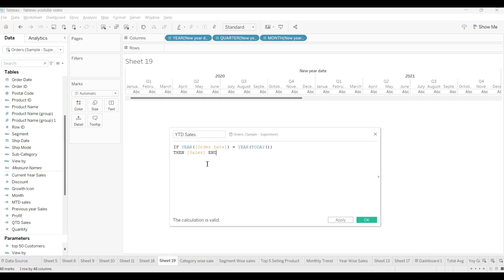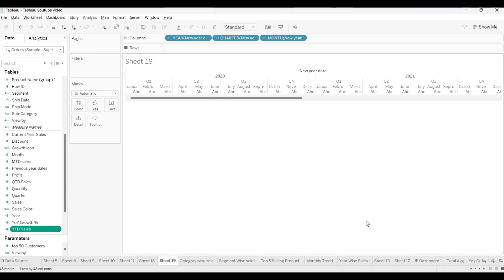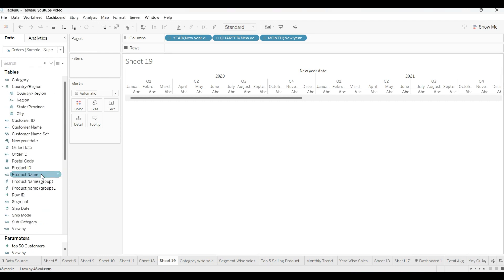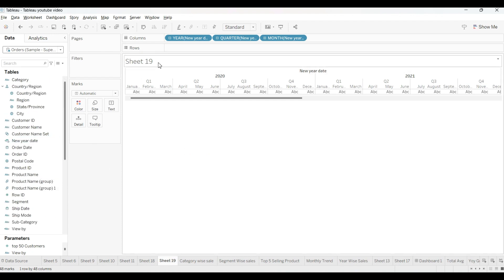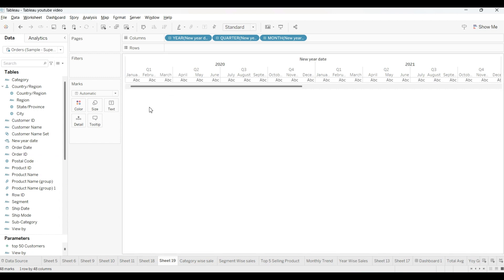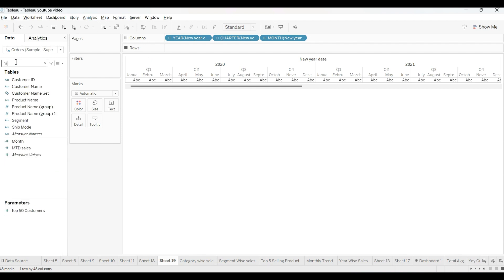This is the LOD we will use for the YTD. You can pause here also and you can write it. Now, all our calculated fields have been created. Now we will just drag and drop and our answer will be there. Let me hide this first, then it will look more better. First what I will do, I will select from here.